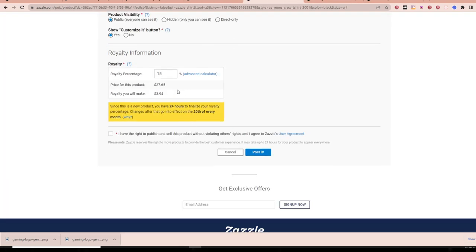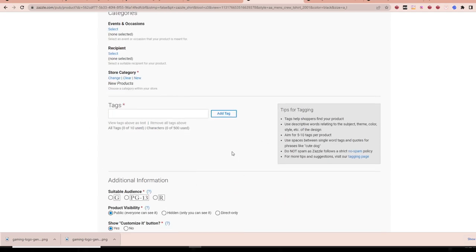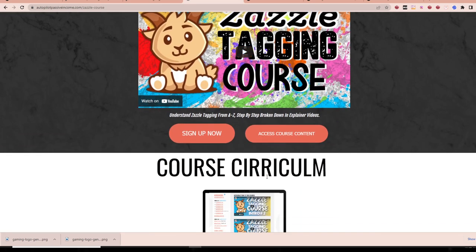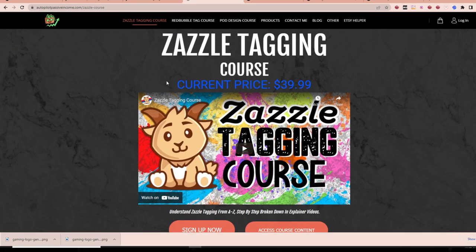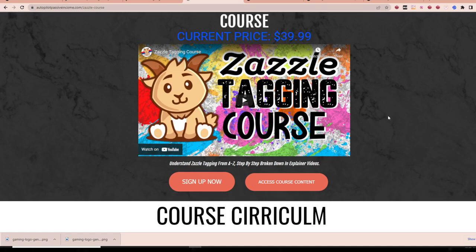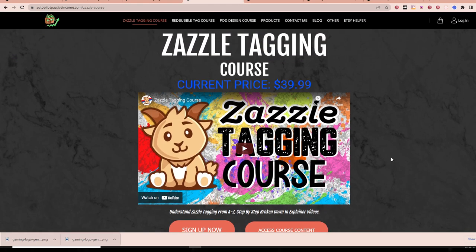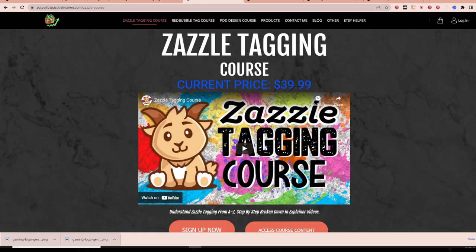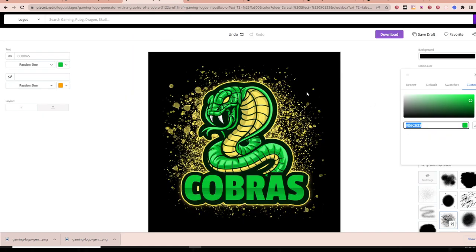In terms of tagging, I won't be going over that here because I do have a specific tagging course. The Zazzle tagging course is just how to properly tag on Zazzle — no surprises, no gimmicks. If you're familiar with the Redbubble tagging course or the POD design course and you already joined those, message me if you want access to the Zazzle tagging course — I'll send you a coupon code. That coupon code will apply specifically for the Zazzle course. I'll also leave the Placeit link in the description box below for you to check out.